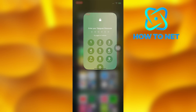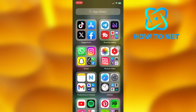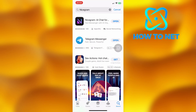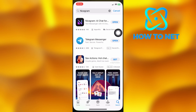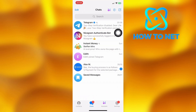Just head into your app store and download this app called Nicegram. It's more like the Telegram app. Get logged into the Nicegram app and you will access all your Telegram data.